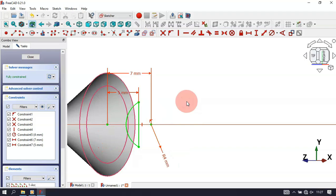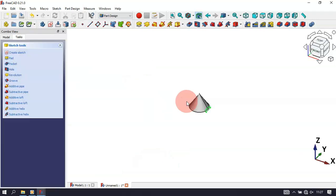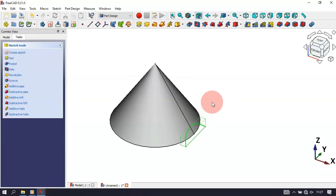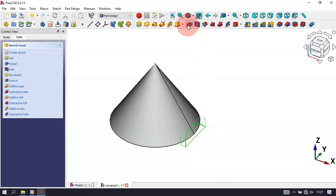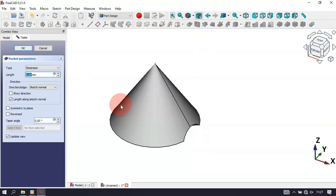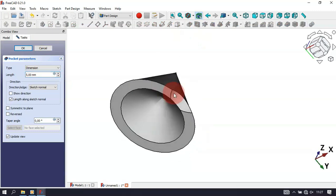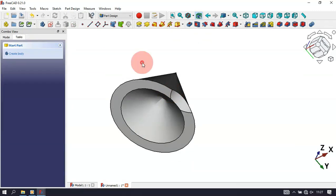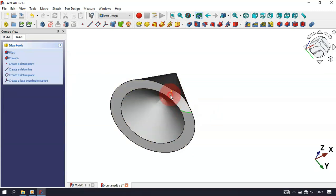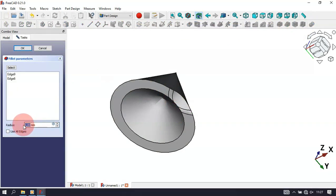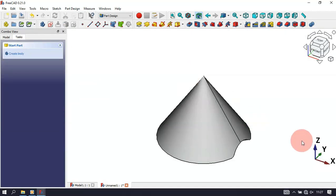Close the sketch by pressing Escape twice. Now create a Pocket using this sketch — select the Pocket tool, and we have this pocket. Click OK. Next, create a fillet on these two edges: select this edge, Ctrl-select this edge, and use the Fillet tool. Set a radius of 1mm and click OK.